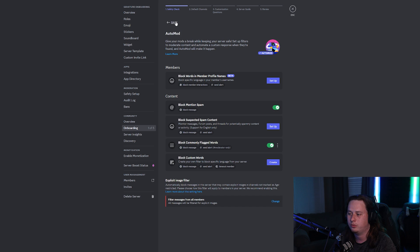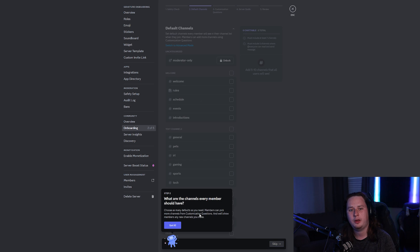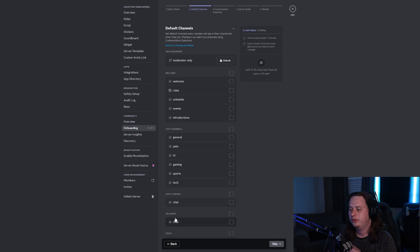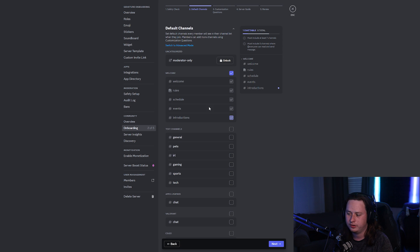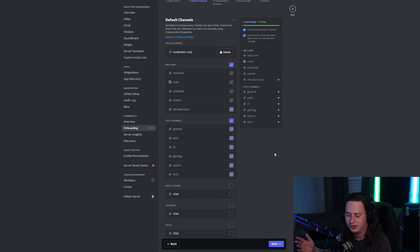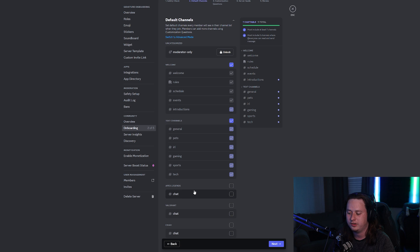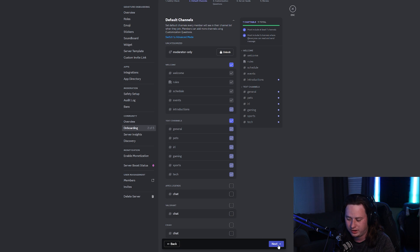Save those changes, back out, and now go to the next step: Default Channels. This lets you set up any channels you want the user to have access to without a specific role. We're going to select all of the welcome category and all of the text channels because we want users to have access to those without any roles. The three we're not going to check are our three game categories — Apex, Valorant, and CSGO. We only want users to see those channels if they select the corresponding role, so we'll leave those blank.